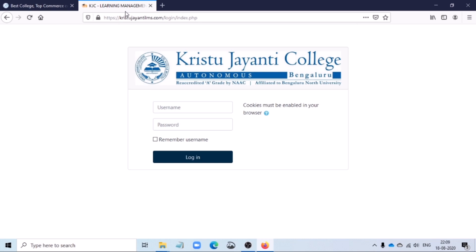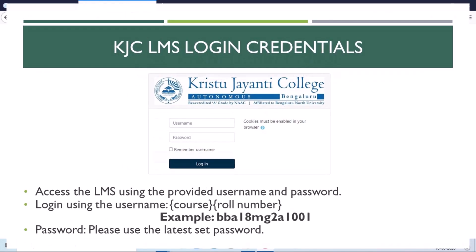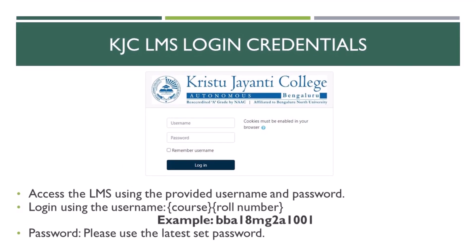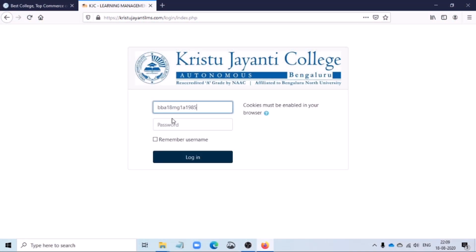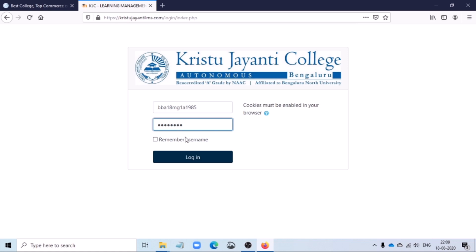In order to login to the LMS, you would need a username and a password. The username is in the format of your course followed by your roll number. For example, my username is bba18mg1a1985. Here, BBA is my course and 18mg is my roll number. You would have to type in the latest password which has been set by you. Just in case if you're having trouble logging in or you do not remember your password, you could contact your department LMS administrator.